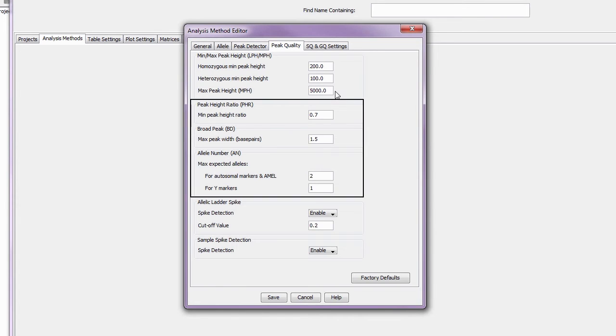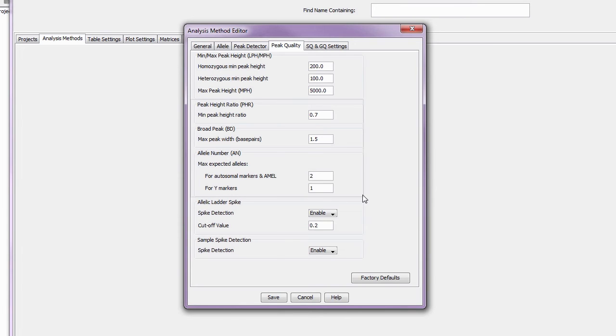The remaining fields in the peak quality tab can be used to identify sister allele imbalances, artifacts, loss of resolution, and potential mixed samples. You can even decide if you want to detect spikes differently in your allelic ladders and your samples.